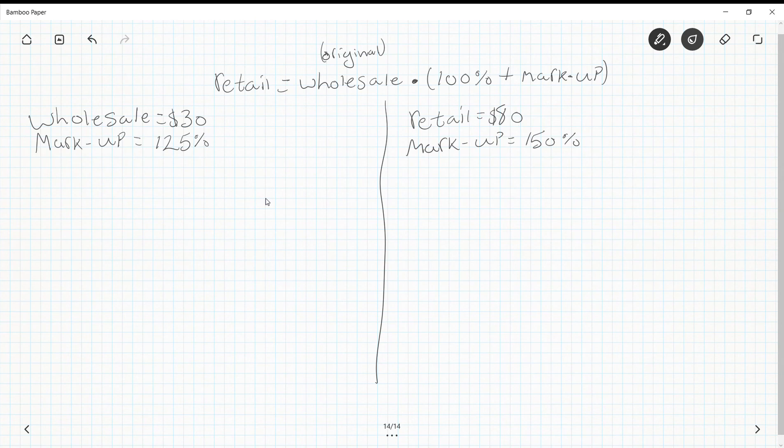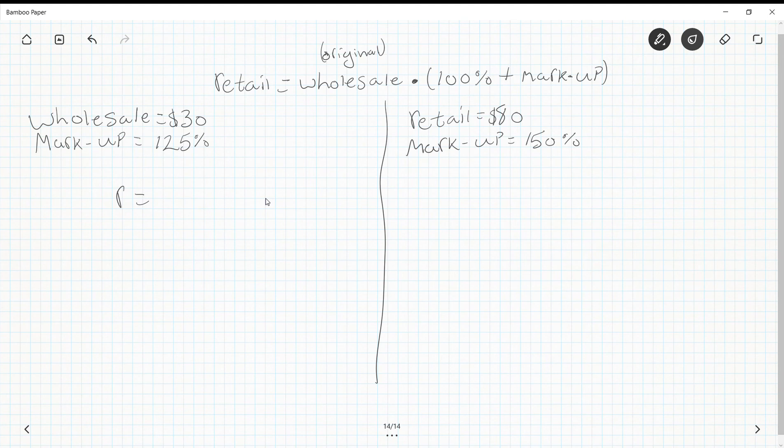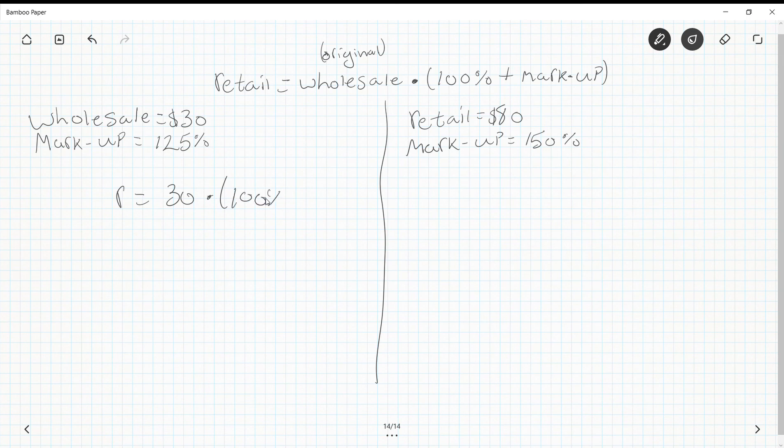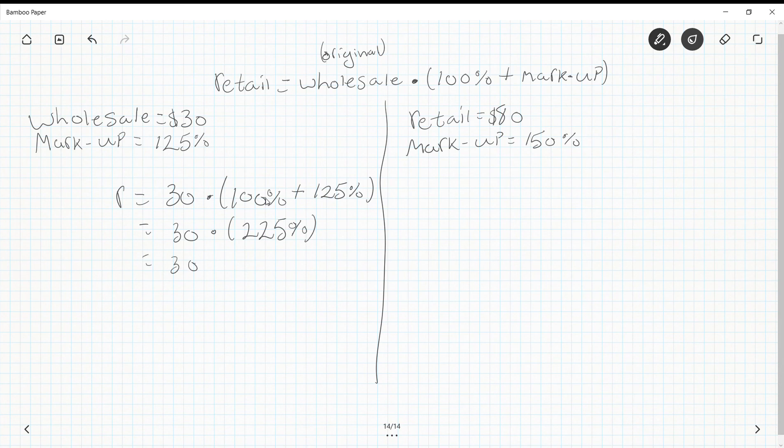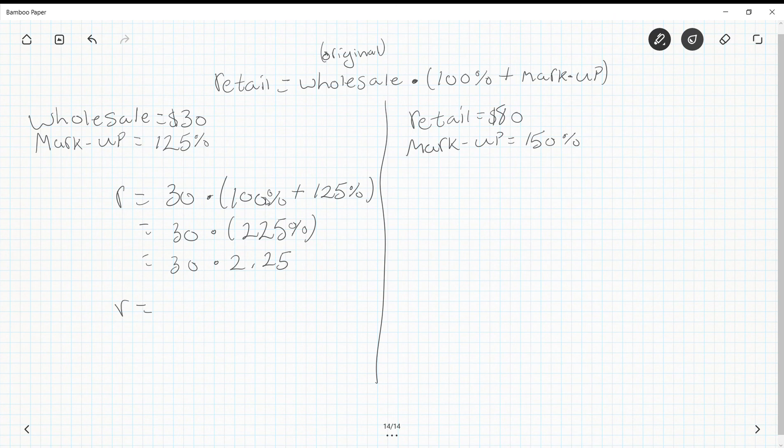We're going to take these and fill them in. If you want to try it on your own right now, just pause the video. So retail R equals wholesale $30 × (100% + 125%). I'm going to start simplifying: 30 × (100% + 125%) = 30 × 225% = 30 × 2.25. Our final answer is $67.50.